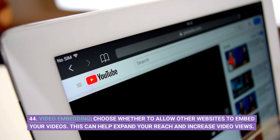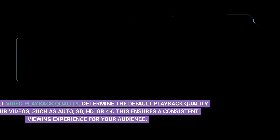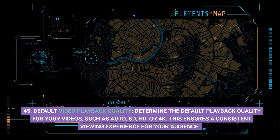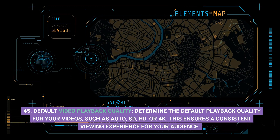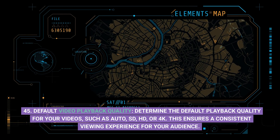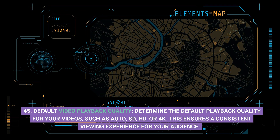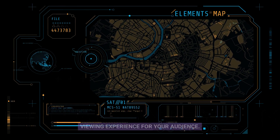44. Video embedding: choose whether to allow other websites to embed your videos. This can help expand your reach and increase video views. 45. Default video playback quality: determine the default playback quality for your videos, such as auto, SD, HD, or 4K. This ensures a consistent viewing experience for your audience.